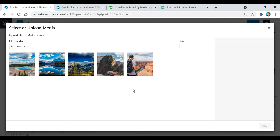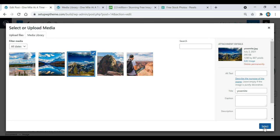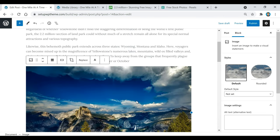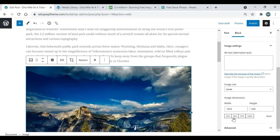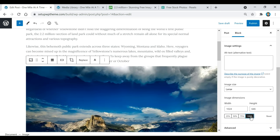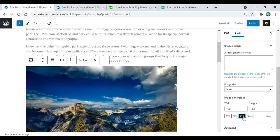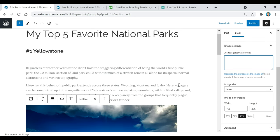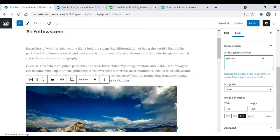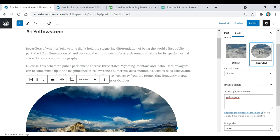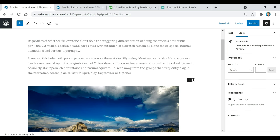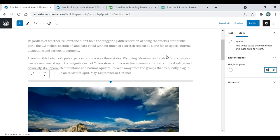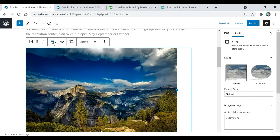Now all my pictures are in the media library. I'll scroll back down and click on Media Library, select the image I want, and click Select. It will pop up in the post. If you click on the image and scroll down, you can change the size — I'm going to set it to 75%. If you want to describe the image, you can type in the alt text, for example 'Yellowstone' for this one.